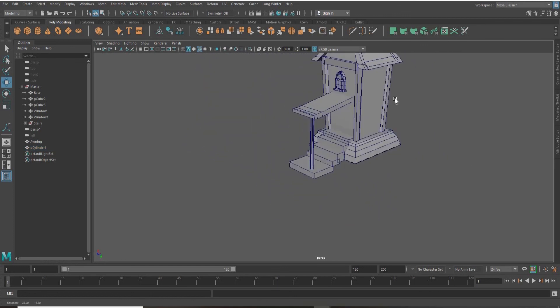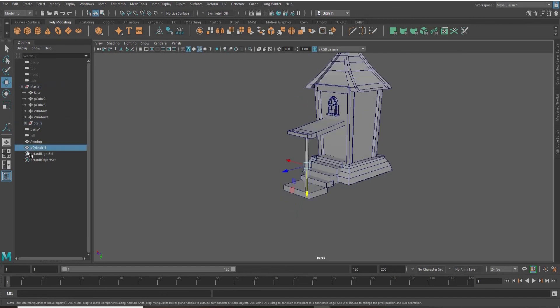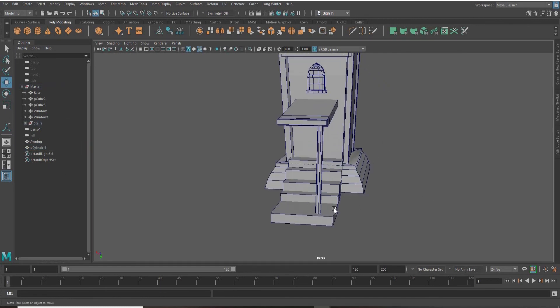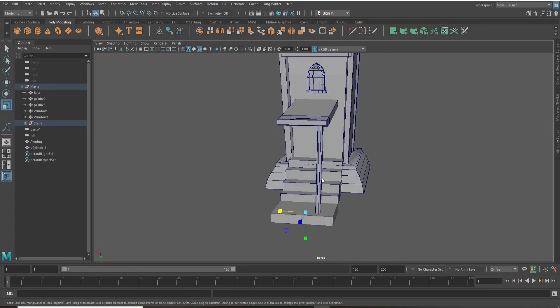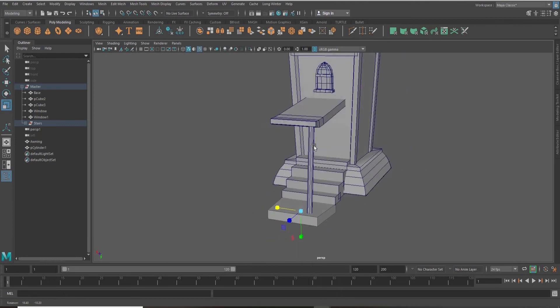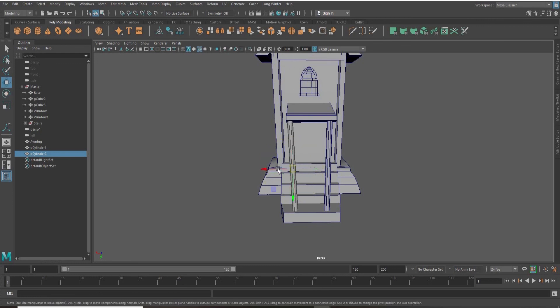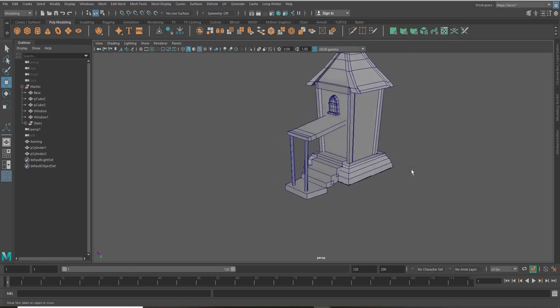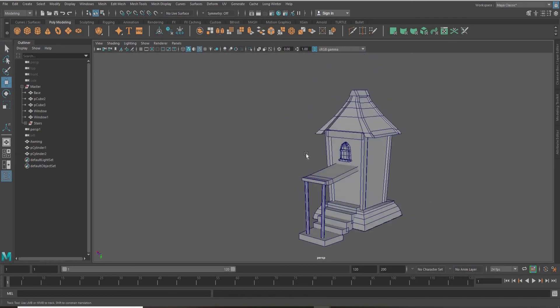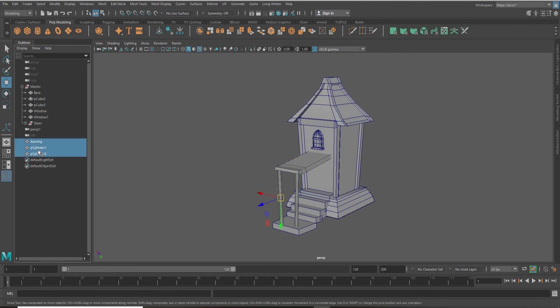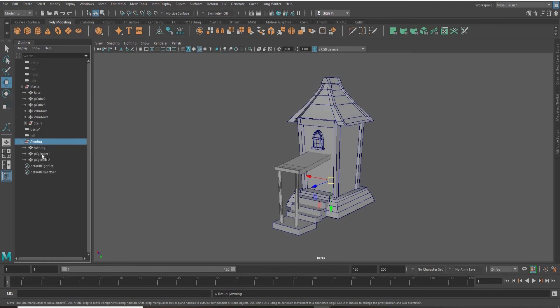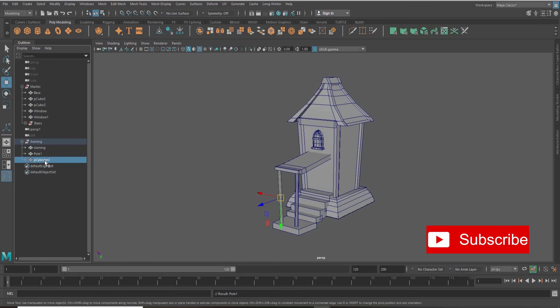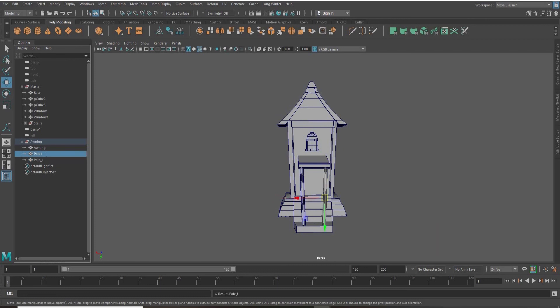So in part two, we're going to finish up our house, bring in some additional assets, and I'll show you guys how to texture and paint this house, and we'll add in some lights. So stay tuned for part two, and let me know in the comments if you have any comments, questions, concerns. I'll do my best to answer them. All questions are welcome. I really hope you enjoyed this video, and if you did, please subscribe to my channel, and I'll see you guys at part two. Thanks for watching.